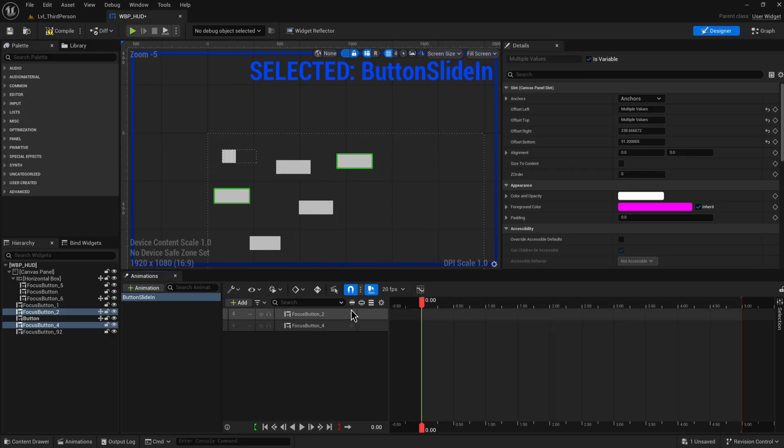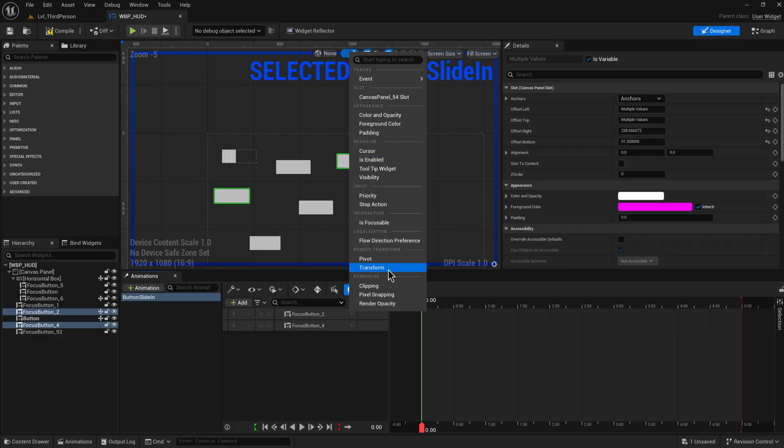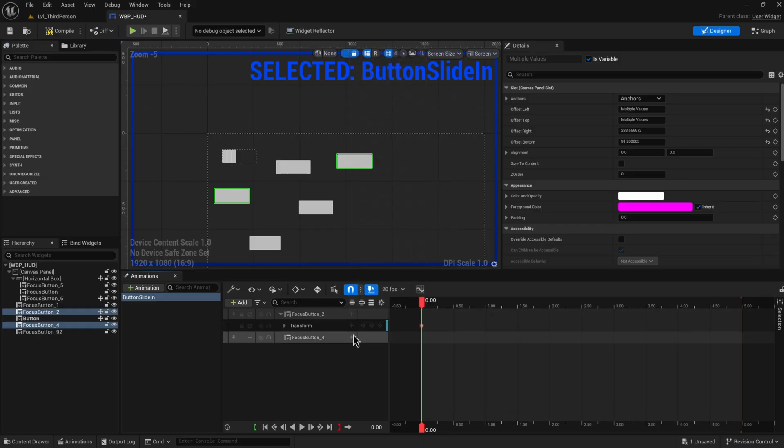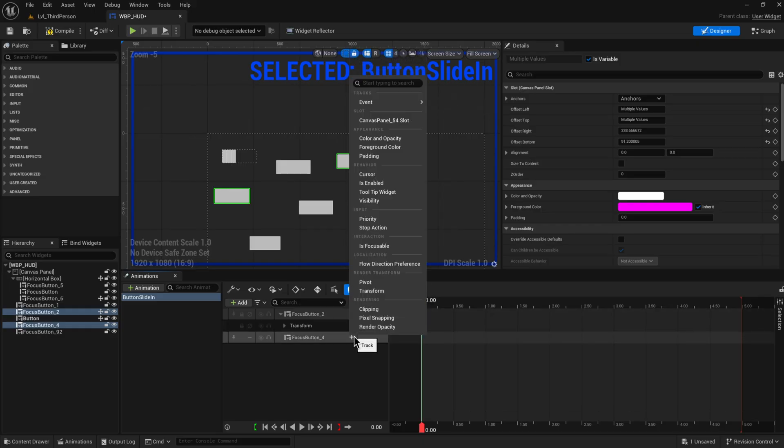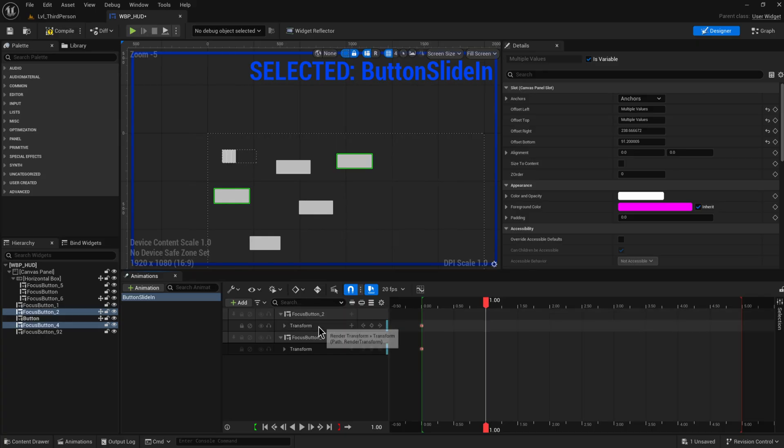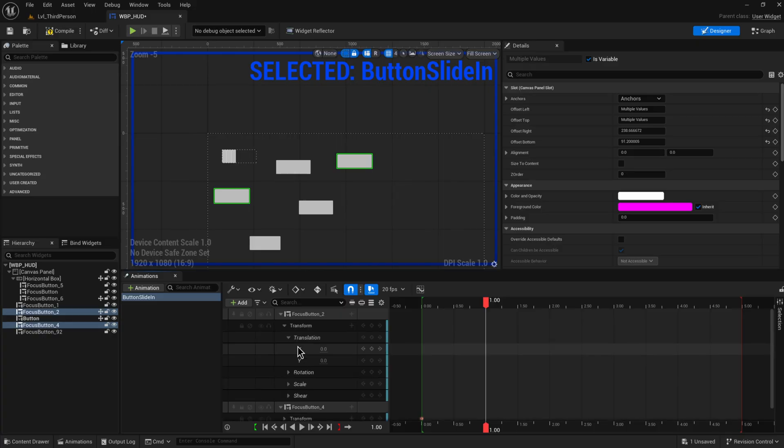Once we have added the buttons we can click this new plus icon to create a new track. What do we want to animate about them? Do we want to animate whether or not they're focusable, their transform, their location and rotation, their padding, their color, their opacity - anything that we want. For now let's just animate the transform for both of these. It'll make a default keyframe here and we're going to go about one second into the future, and there we can animate the translation, rotation, scale, and shear to whatever we want it to be.